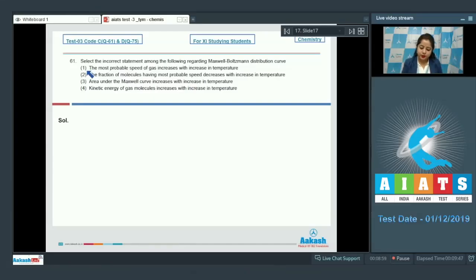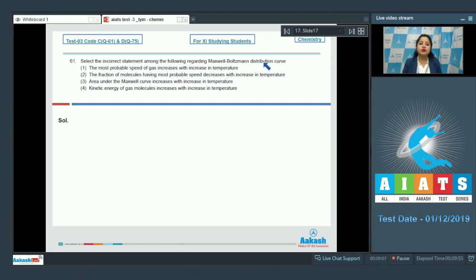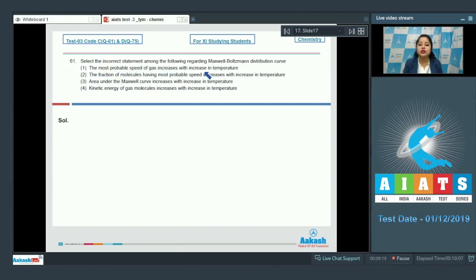Let's see the question: students select the incorrect statement among the following regarding Maxwell-Boltzmann distribution curve. We are given four statements and we have to identify which is an incorrect statement. Starting with the first statement: the most probable speed of gas increases with increase in temperature — this is a correct statement.